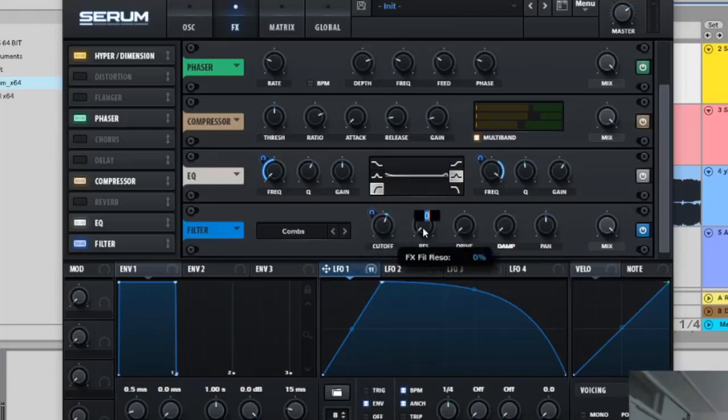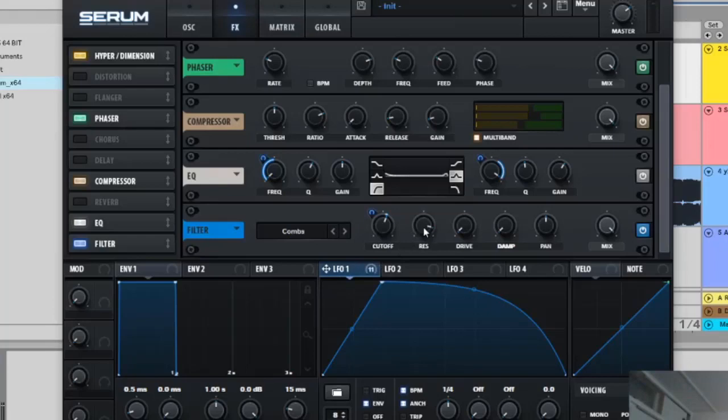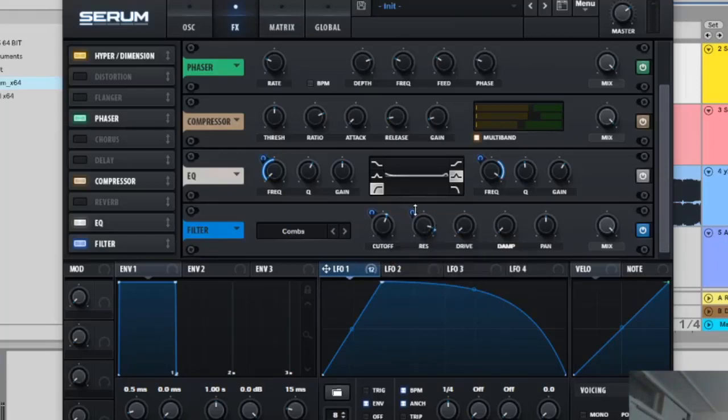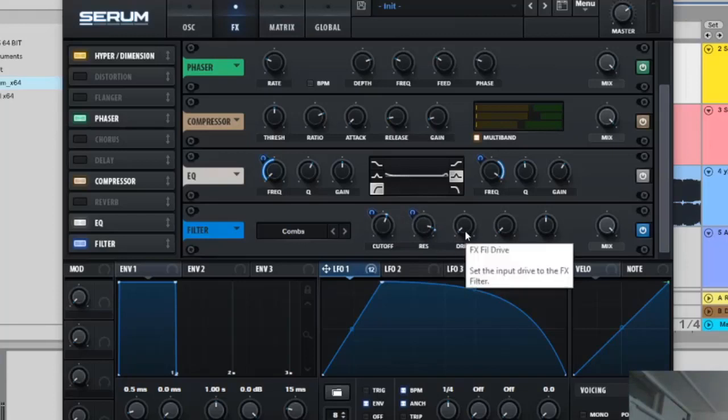And that's going to go on minus five. Then the reso is going to be on 89% and LFO on the reso as well and it's going to go on four.